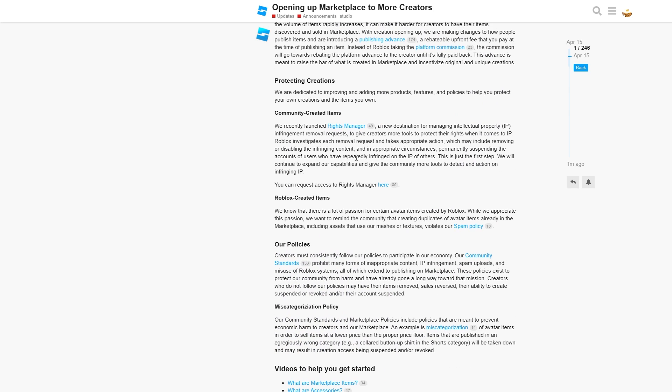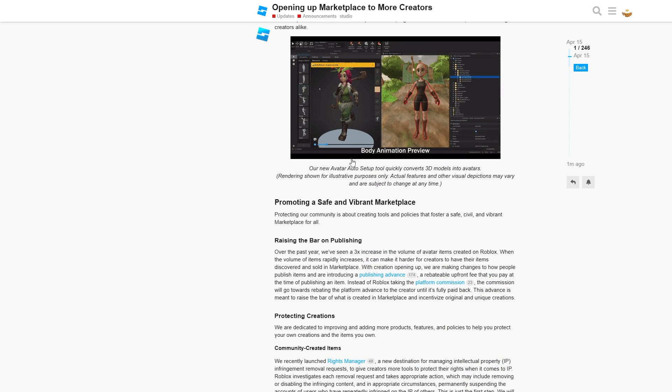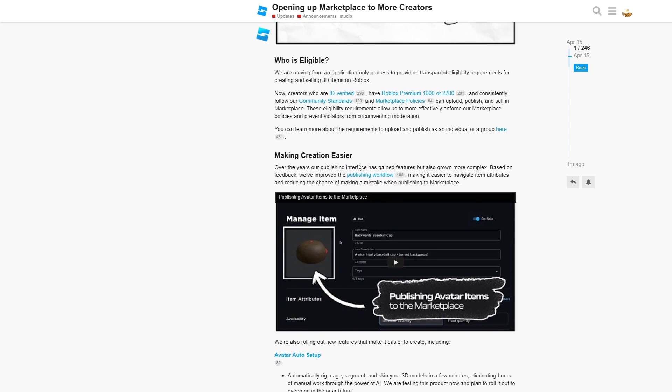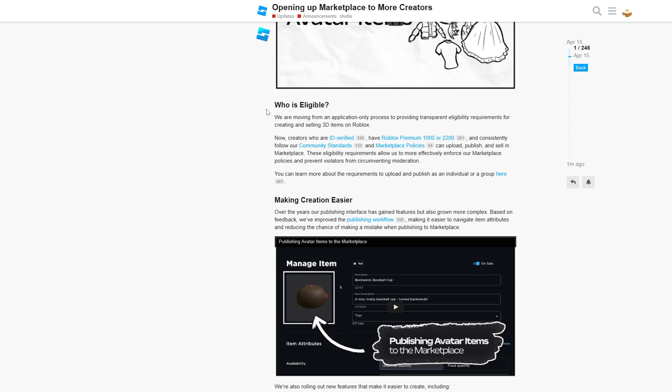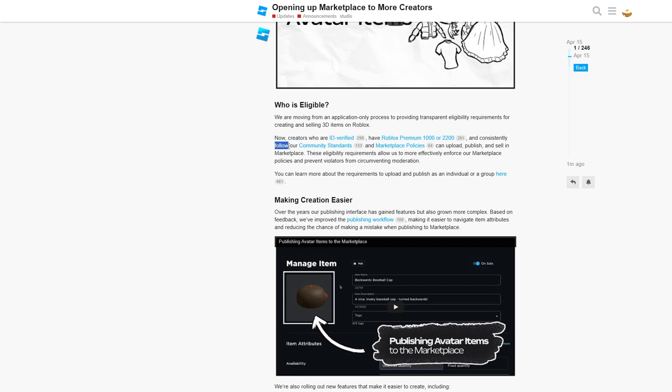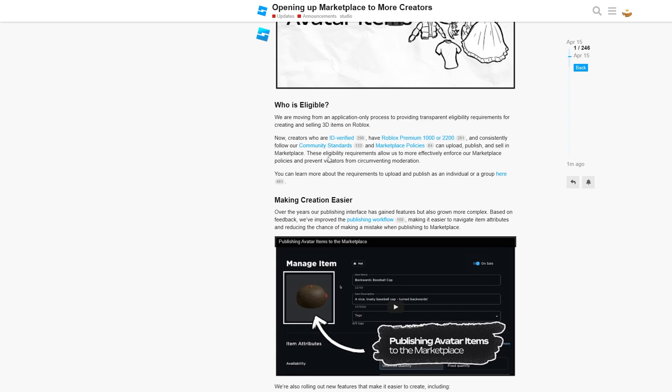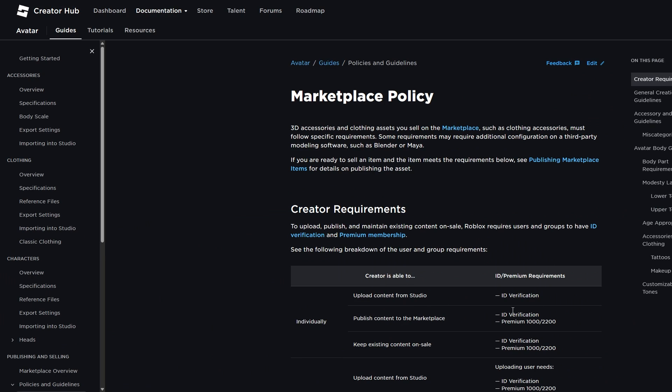In addition to this, there are unfortunately a couple of requirements you must have before you are eligible to upload to the marketplace. First of all, creators who are ID verified, so you must be ID verified, you must have Roblox Premium 1000 or 2200, and you consistently must follow the community standards and the marketplace policies. You need to have all of these as true before you can upload, publish, and sell on the marketplace. These eligibility requirements allow Roblox to more effectively enforce marketplace policies and prevent violators from circumventing moderation. You can learn about the requirements, upload, and publish as an individual or a group here. I'll send a link to this in the description down below.